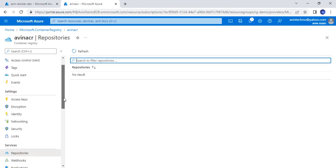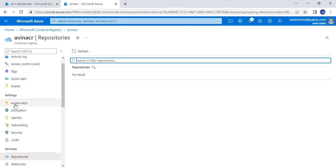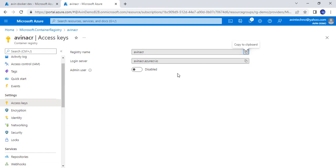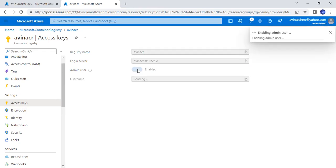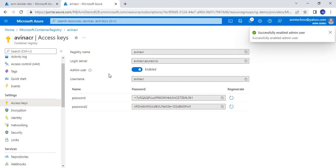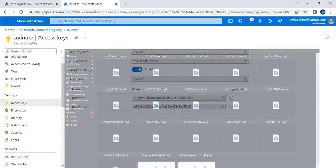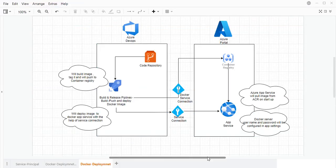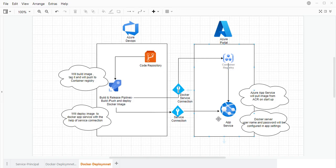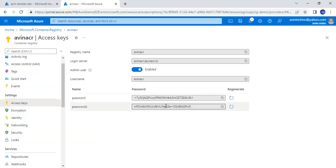There is an important step we don't need to miss, and that is with respect to access keys. We need to enable the admin user. Once we click on admin user, we will get the username and password. This is required because once we configure it to the app service, we configure the image name and container registry. Our app service will fetch the image using these credentials.